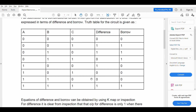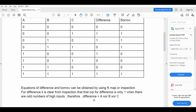Now coming to the difference output. Whenever an odd number of inputs are high and this pattern is followed throughout the difference table, the difference can be expressed in terms of XOR. In this case there are three inputs. Whenever there are an odd number of high inputs, this rule applies for any number of variables. So by inspection, difference can be expressed as A XOR B XOR C.